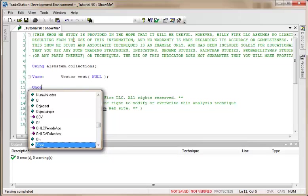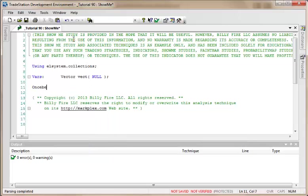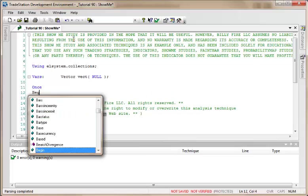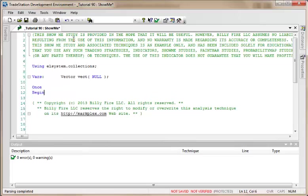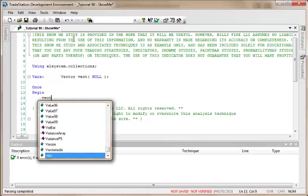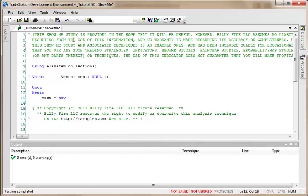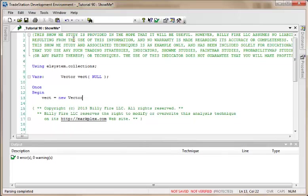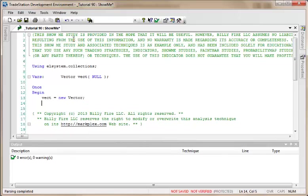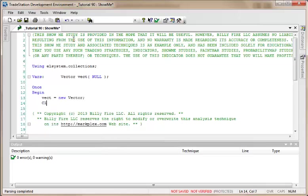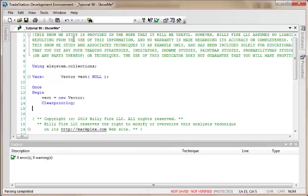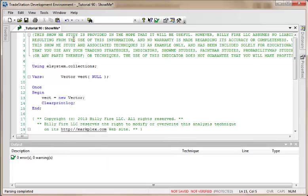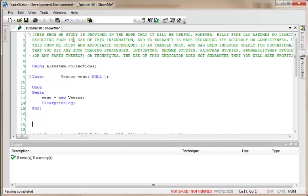We need to instantiate our vector. I'm going to do that in a once-begin statement, so we're just going to say once vect equals new vector like so. It's going to be using some print statements, so I'm just going to clear the print log so that we can see what we're getting there.